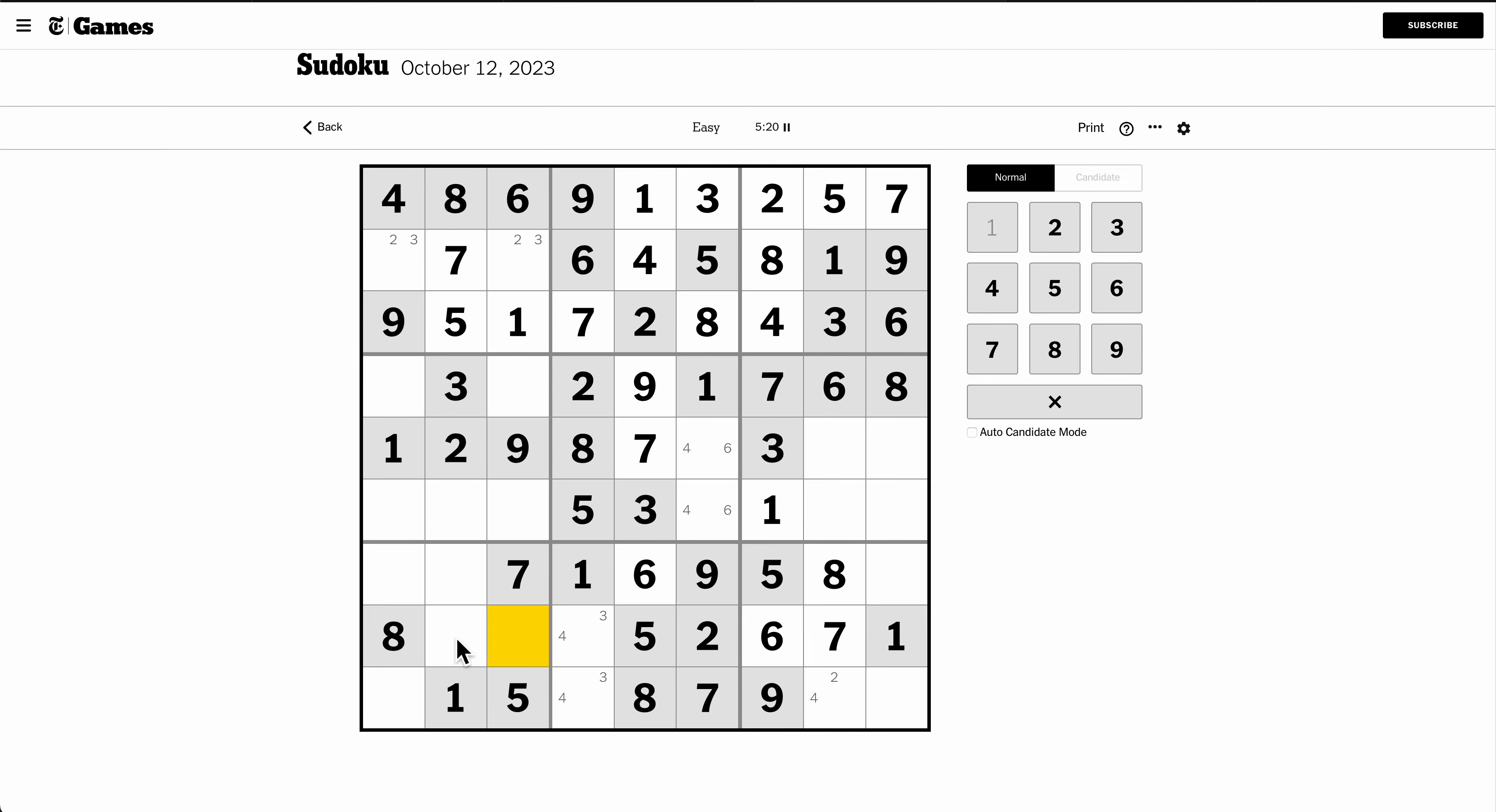These are 3, 4, 9 in some fashion. This can't be 9 either. That's 3 or 4, and therefore that's a 9.